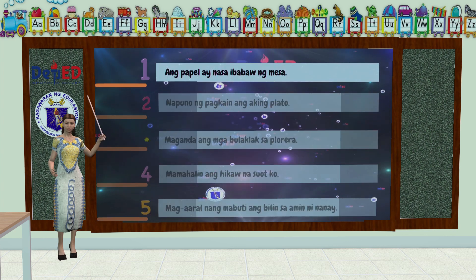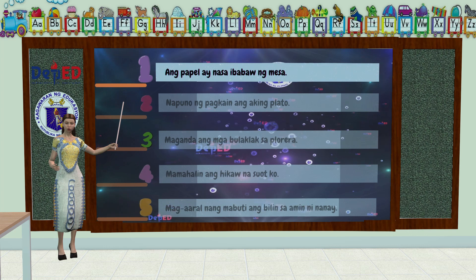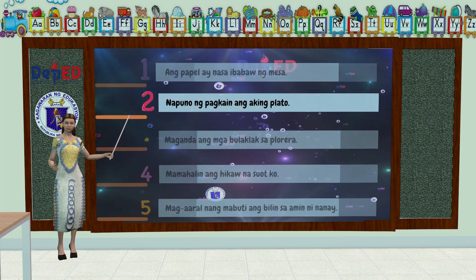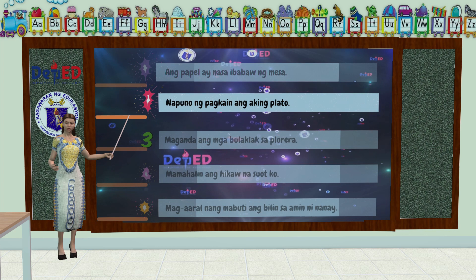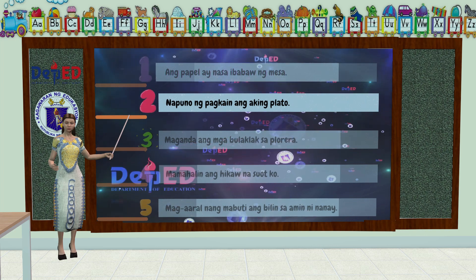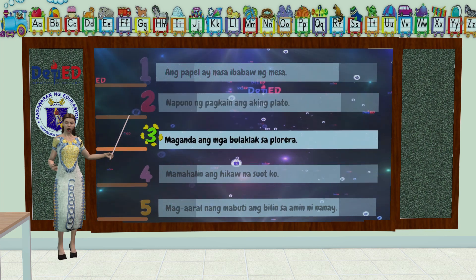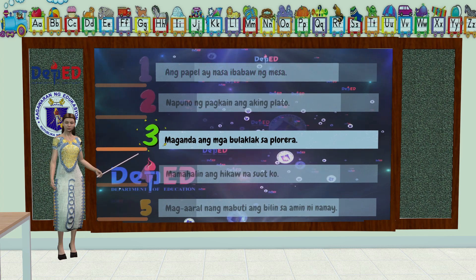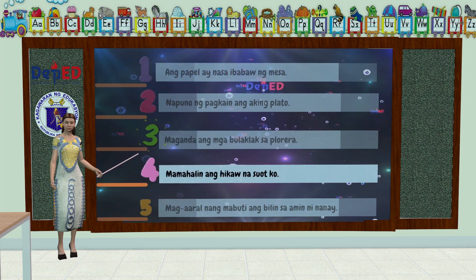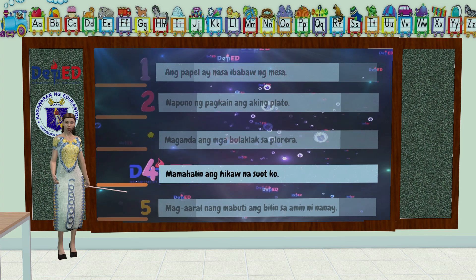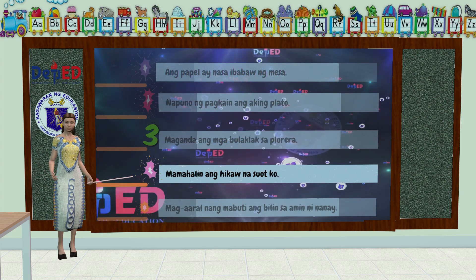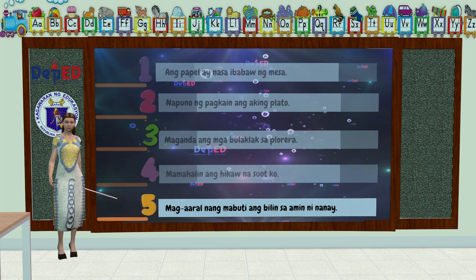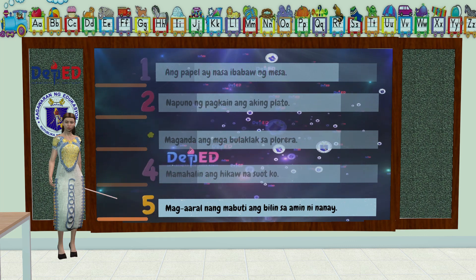Una, ang papel ay nasa ibabaw ng mesa. Pangalawa, napuno ng pagkain ang aking plato. Pangatlo, maganda ang bulaklak sa plorera. Pangapat, mamahalin ang hikaw na suot ko. At ang panglima, mag-aaral ng mabuti ang bilin sa amin ni nanay.